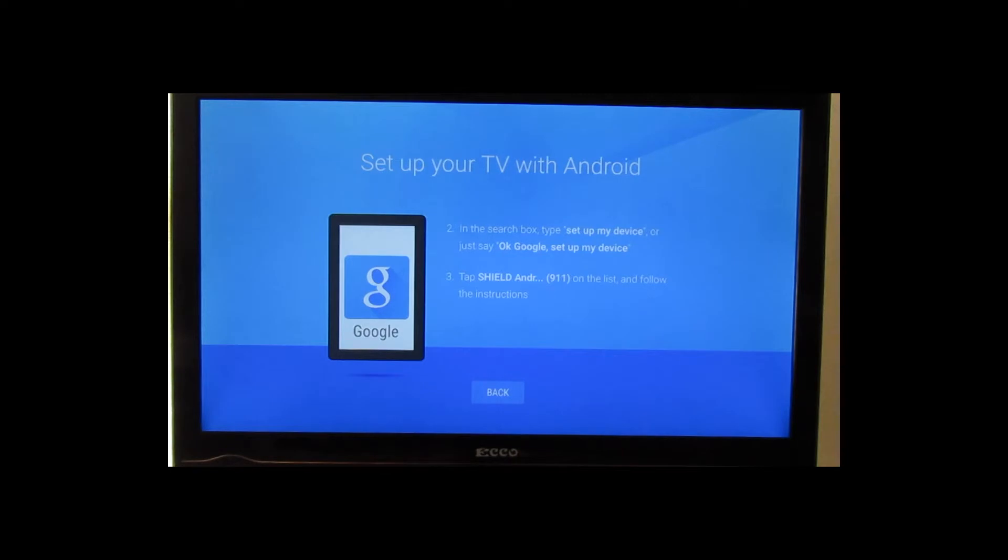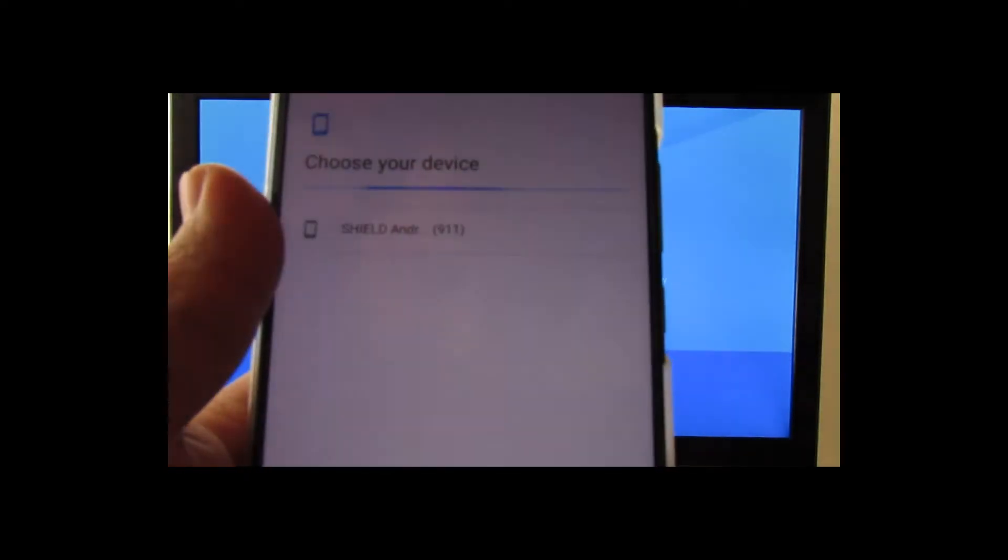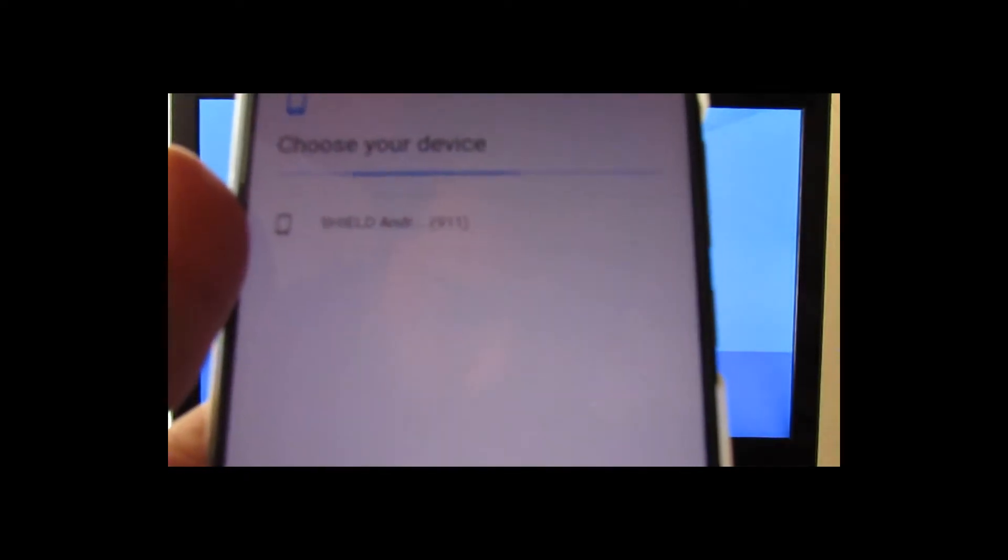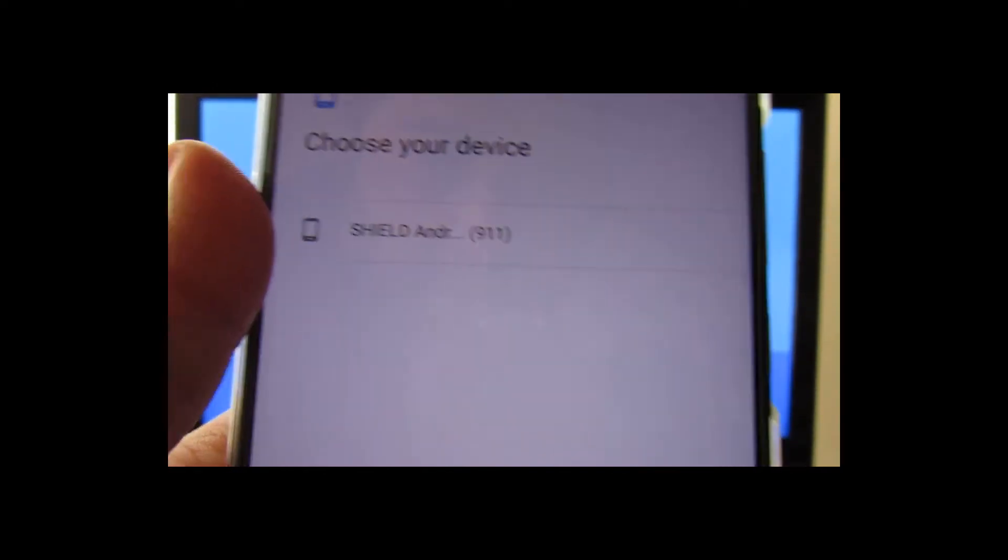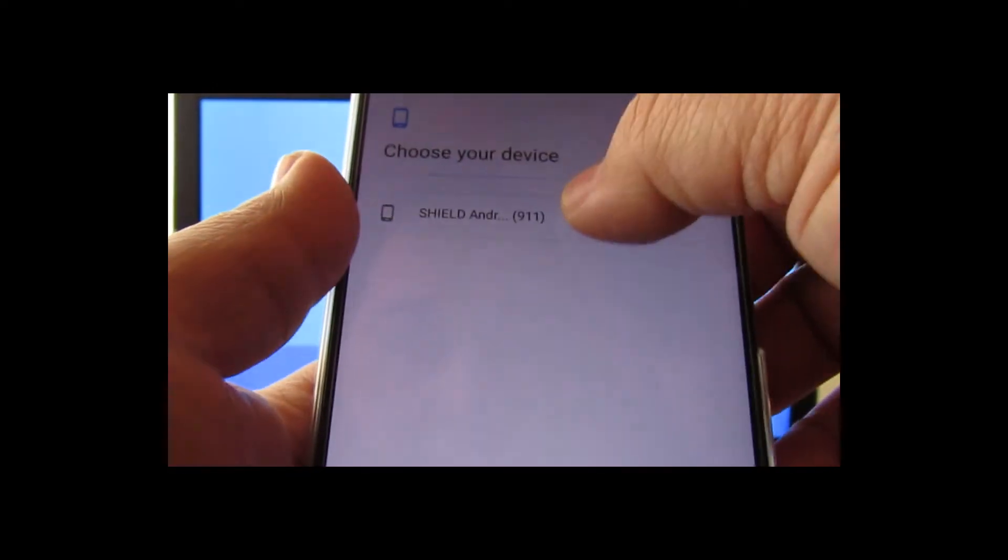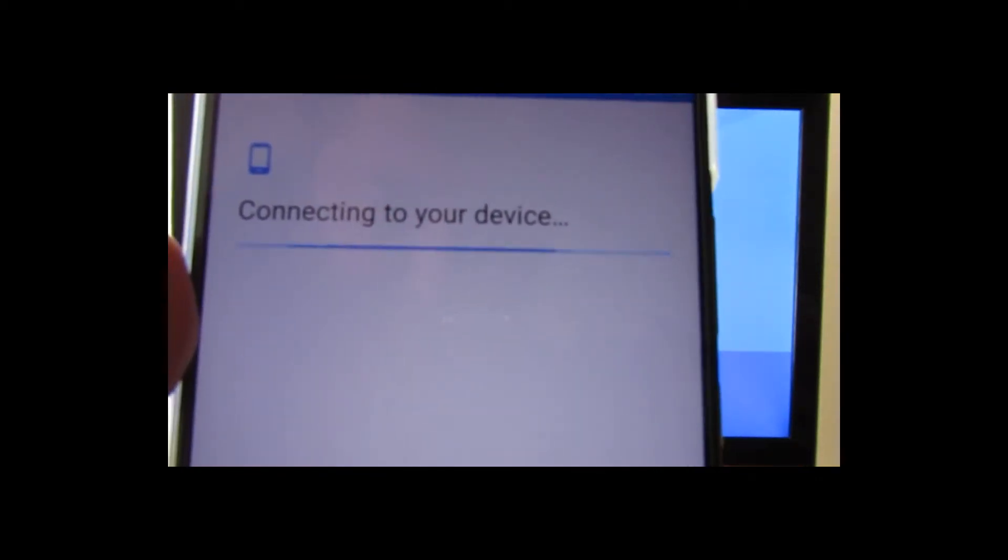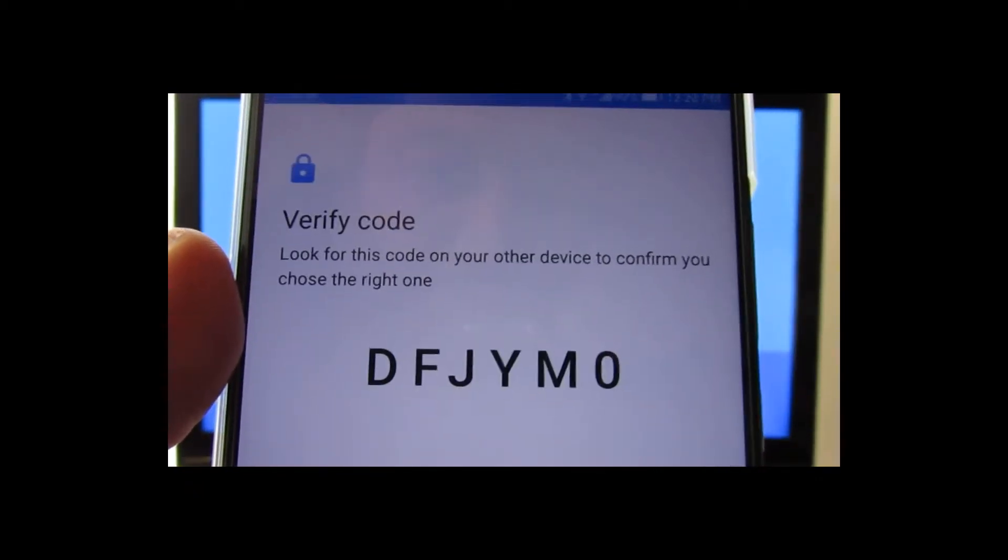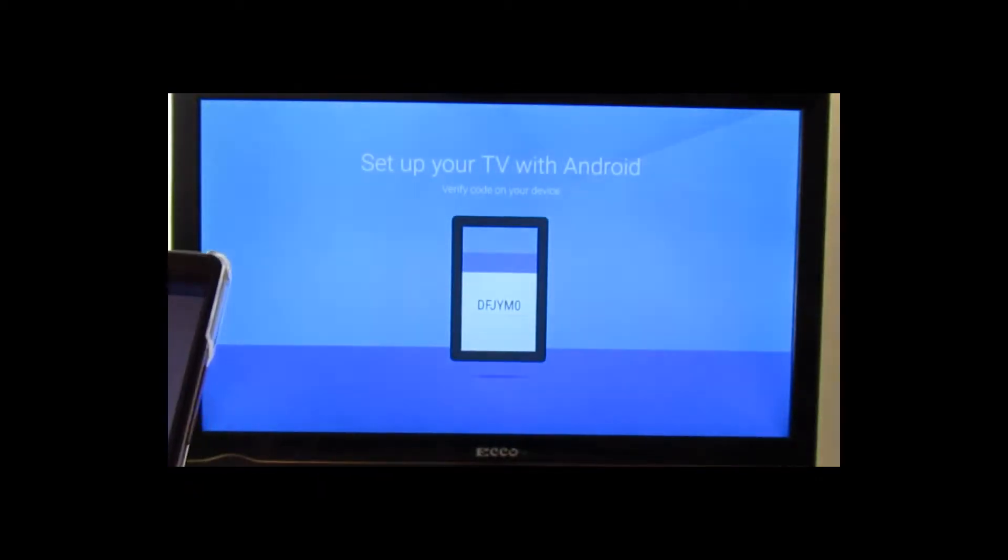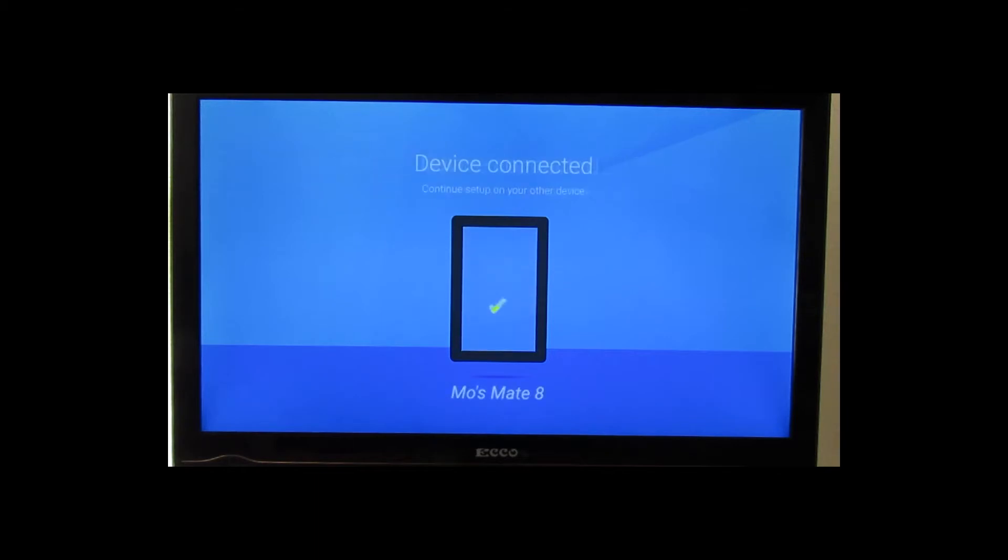Next brings up my Shield TV with a 911, so we're going to tap that and begin connecting to your device. We've got the setup code there and we're going to confirm it's the same on the phone. Yes it is. Let's tap next and we're connected.